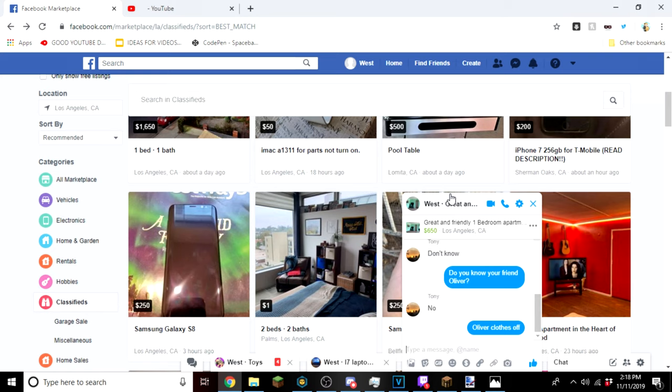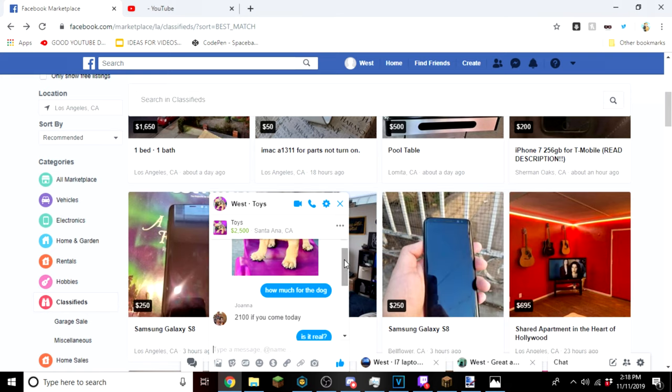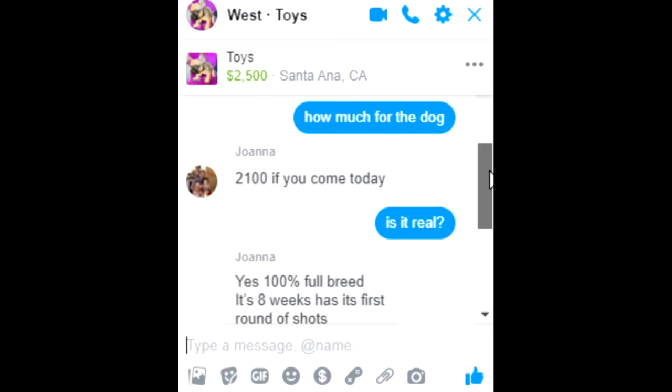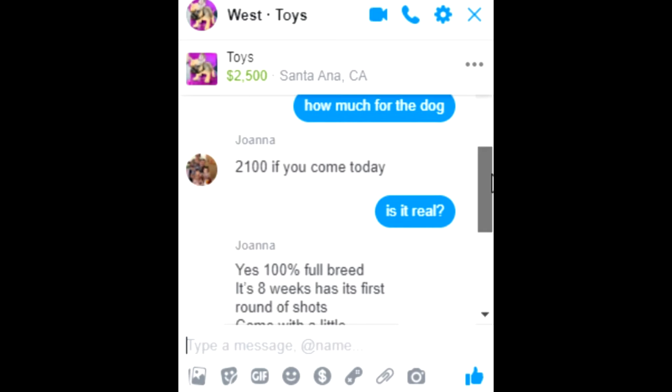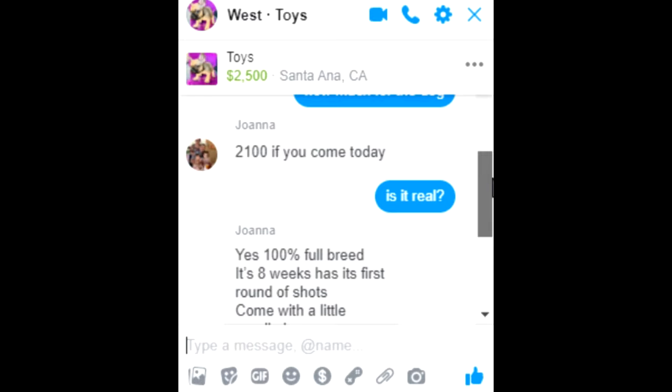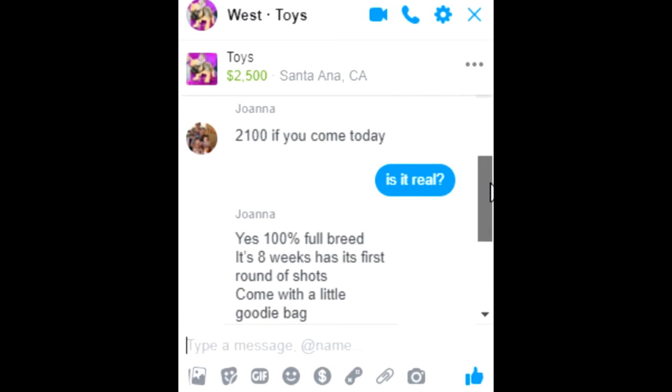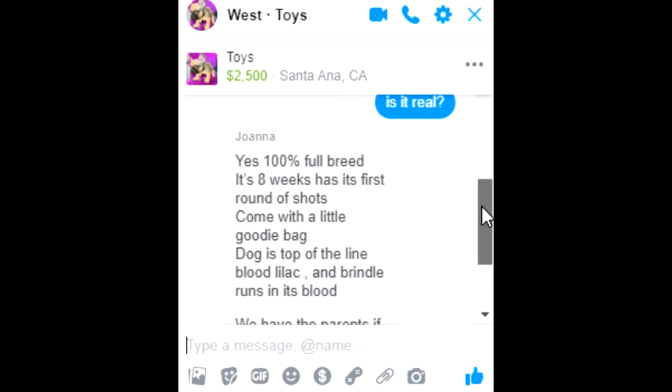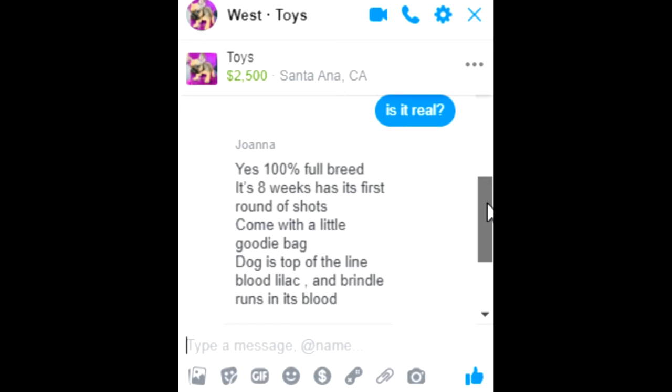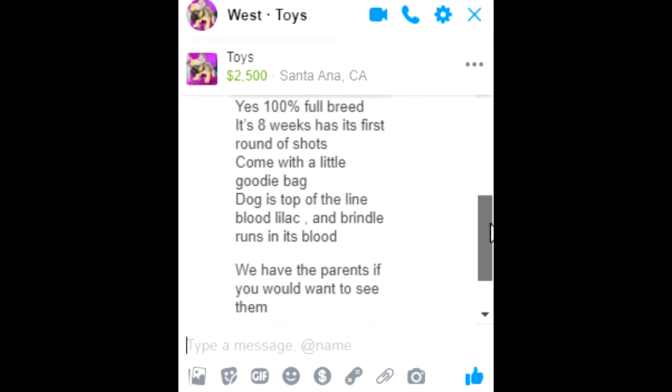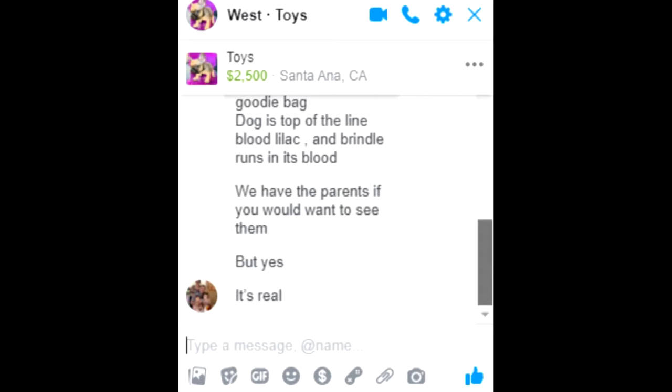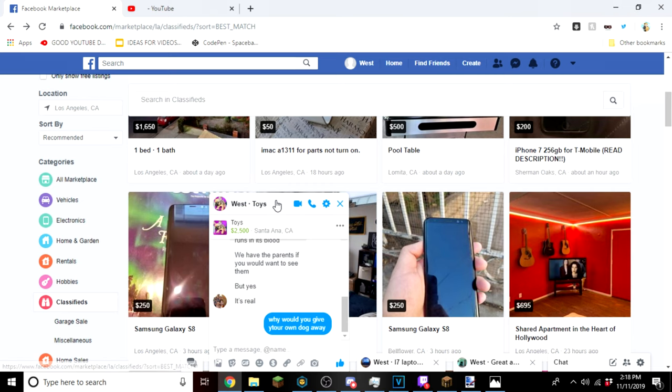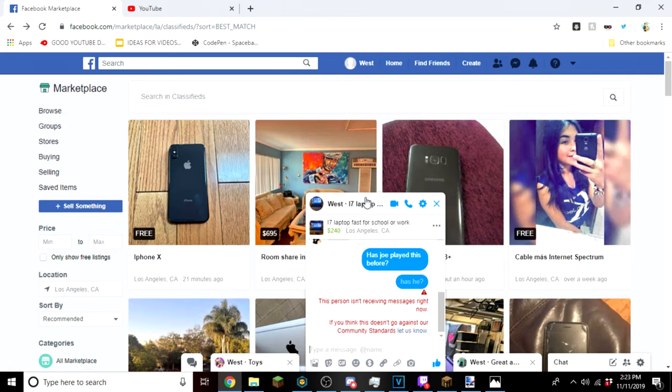I'm not funny. Then we got this guy where I said is it real, and he said yes, 100% full breed, it's eight weeks, has its first round of shots, come with a little goodie bag. Dog is top of mind blown. We have the parents if you would like to see them, but yes it's real. Why would you give your own dog away? It's under Toys too, that's the worst part about that.